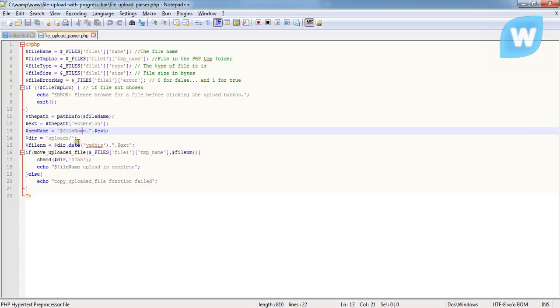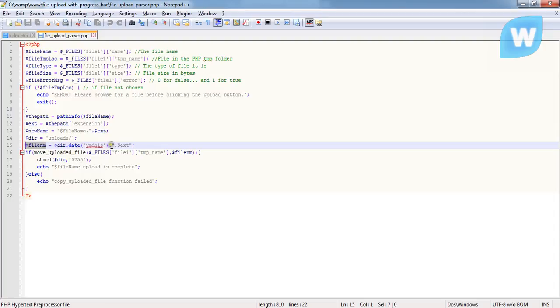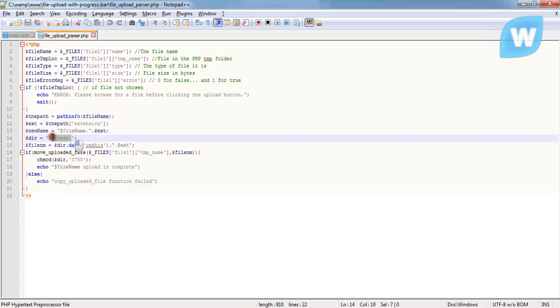Now we want to change the name of the file. So we now say the current date.